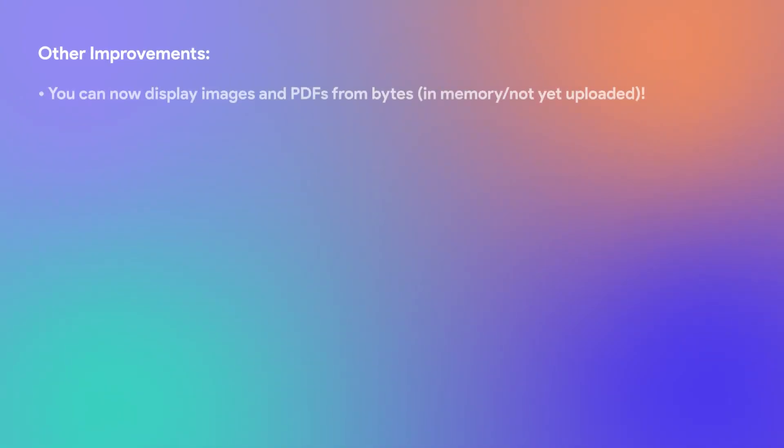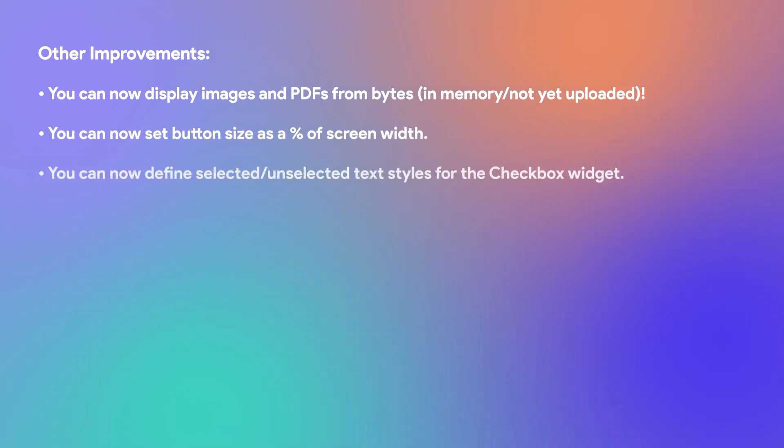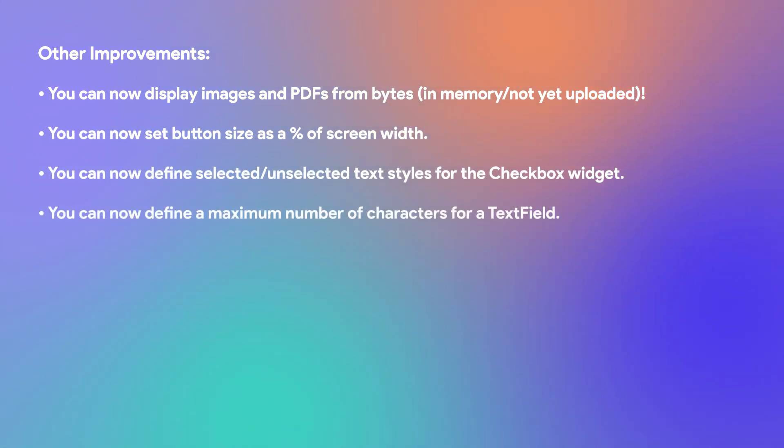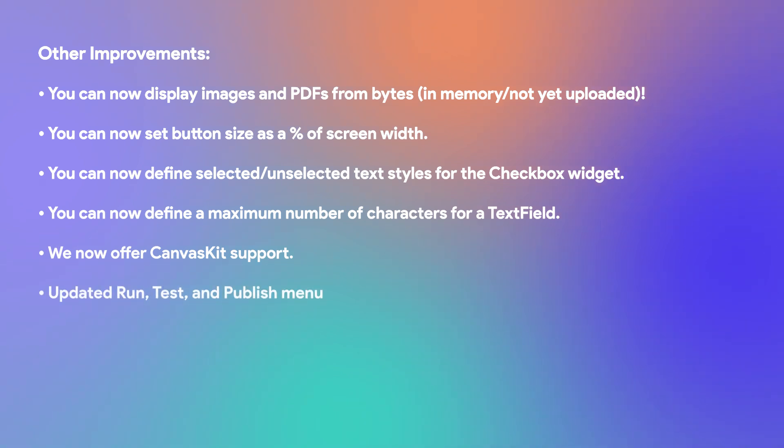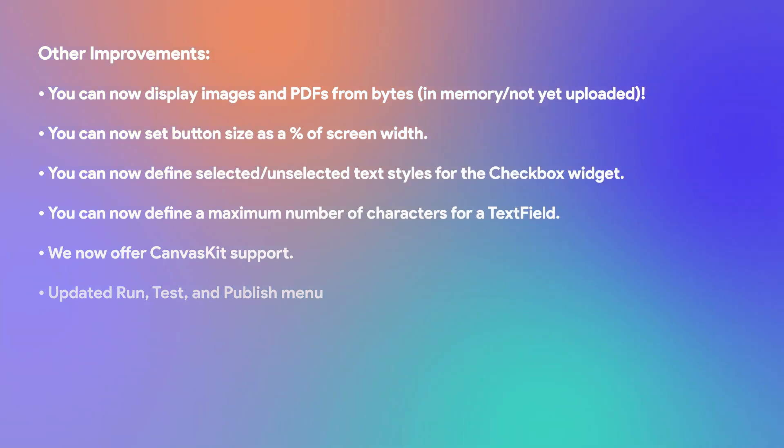And we concluded our September upgrades with a few more improvements that you can read in our feature email, including offering CanvasKit support, being able to display images and PDFs from bytes, and having an updated run, test, and publish menu, along with a whole lot more.